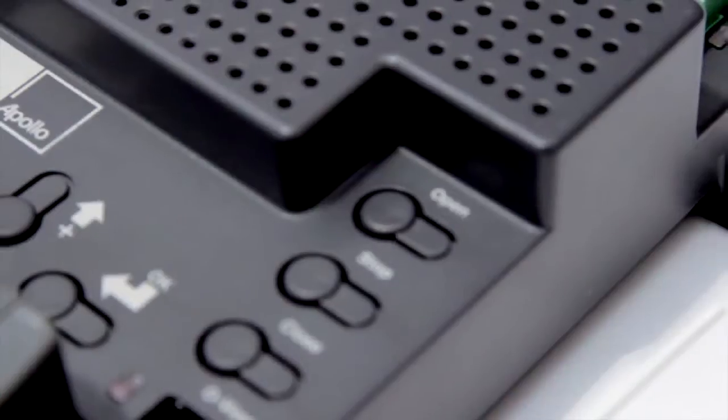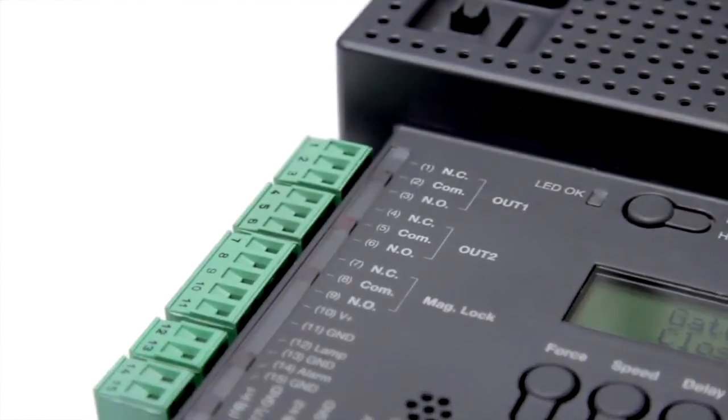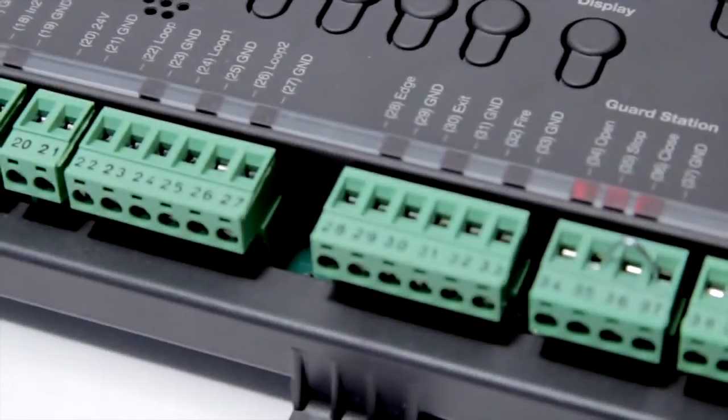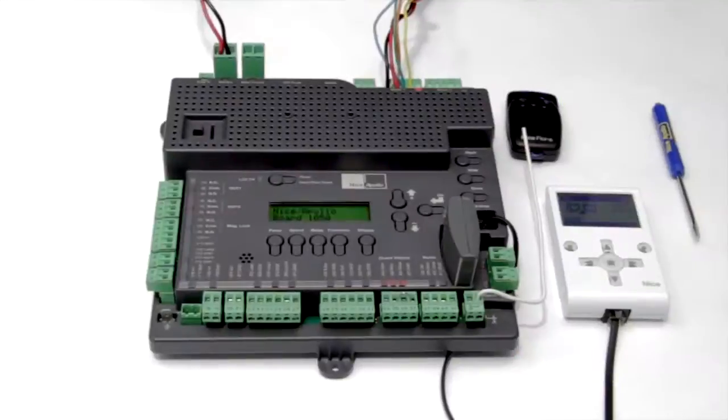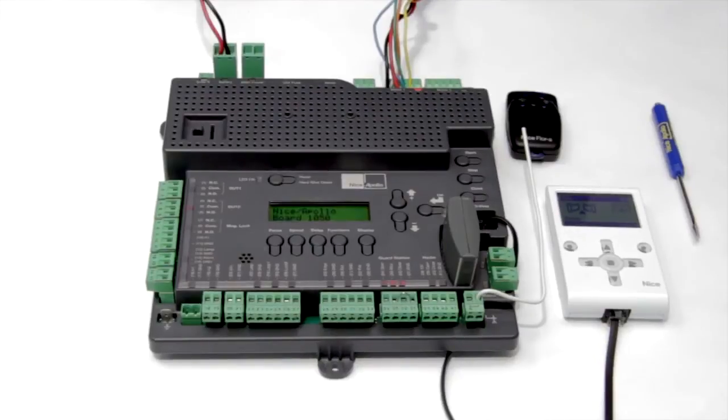The 1050 can operate at voltages from 10 to 35 volts DC. With this one control board you can run both 12 or 24 volt motors and you can operate both single or dual gate installations.